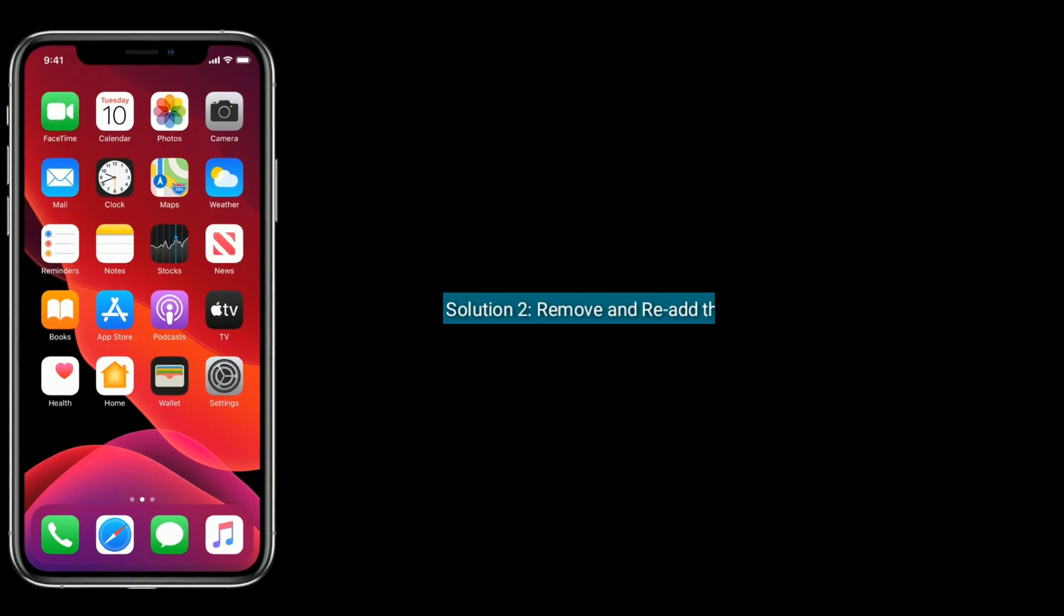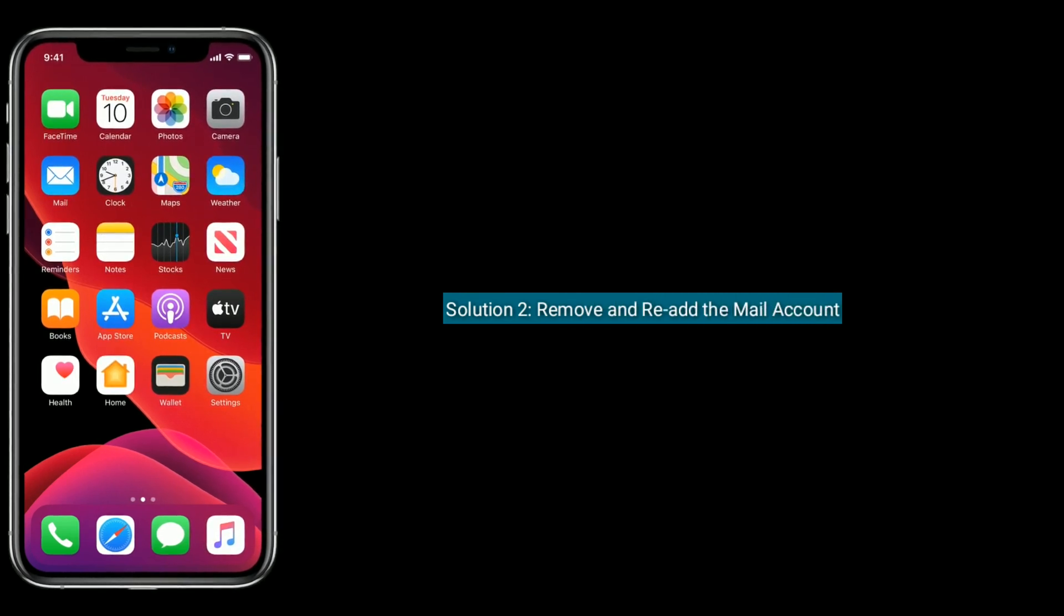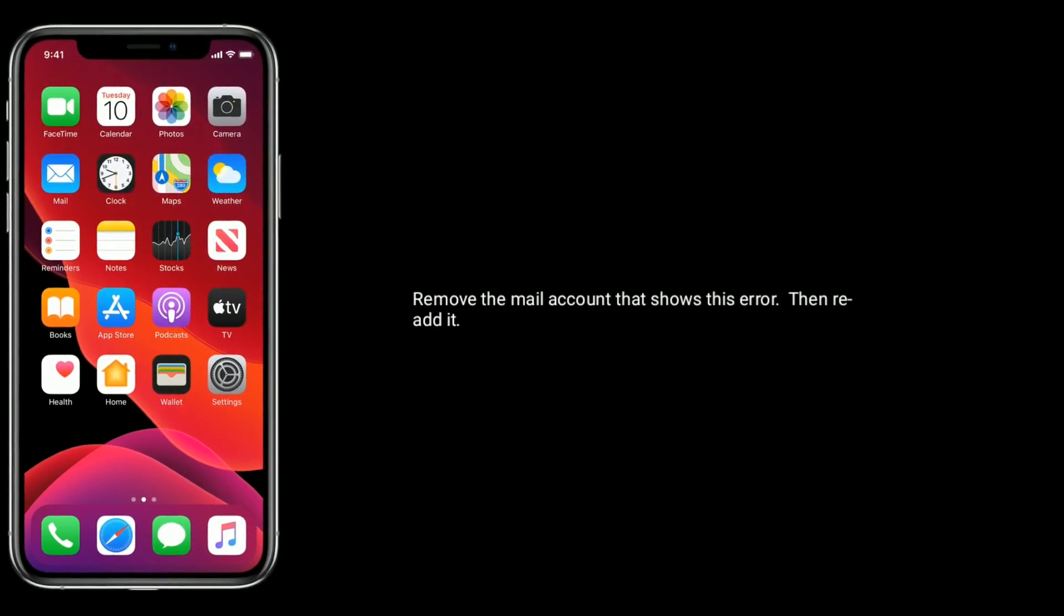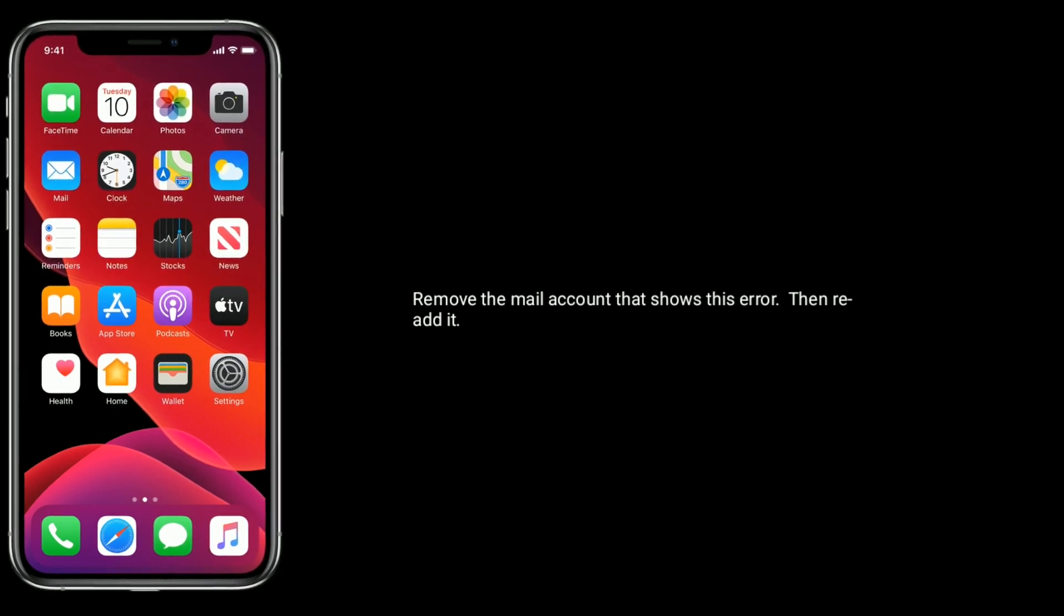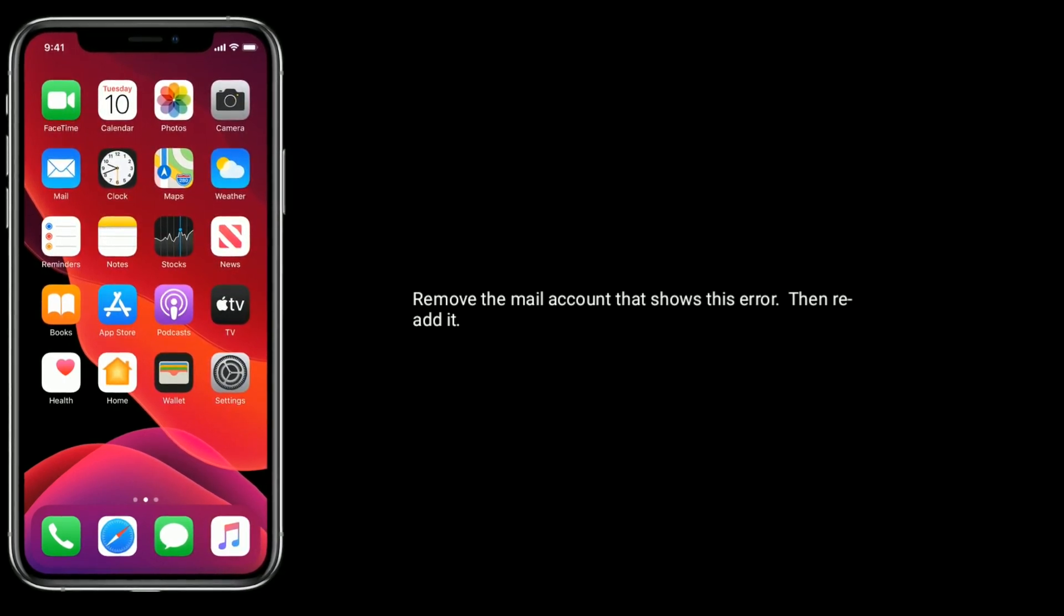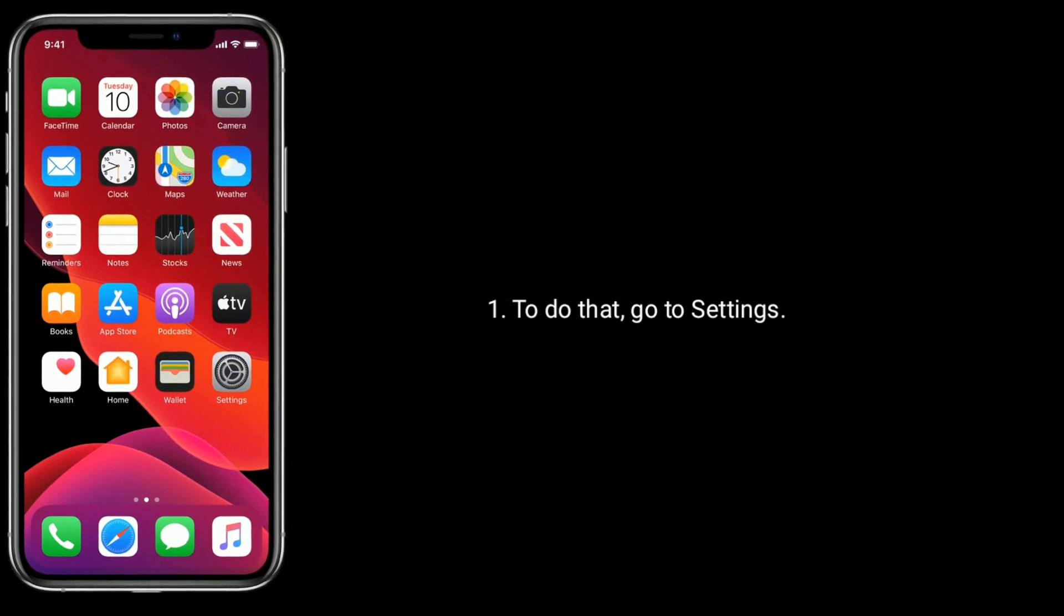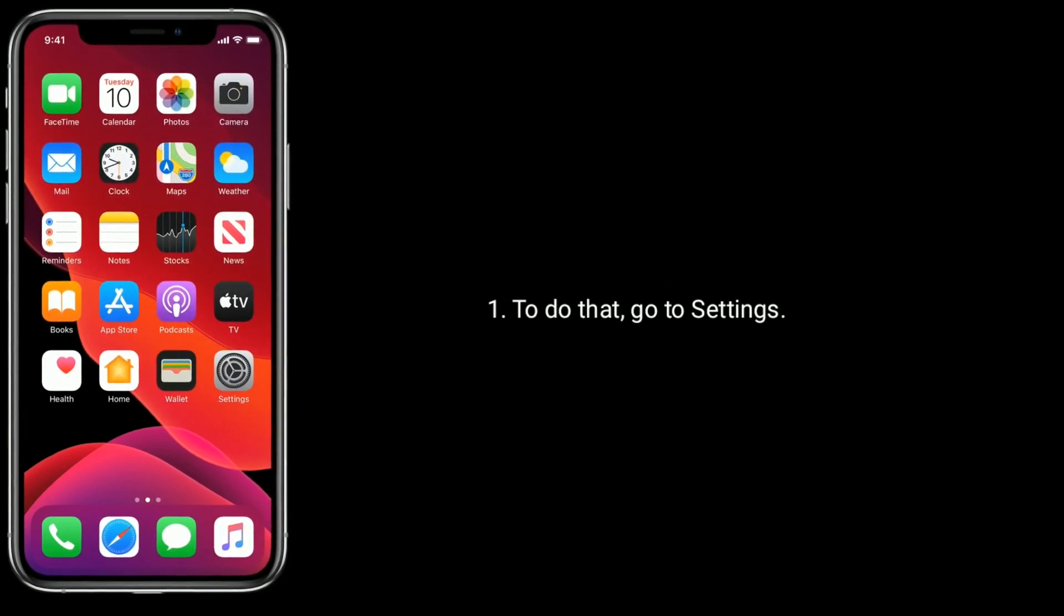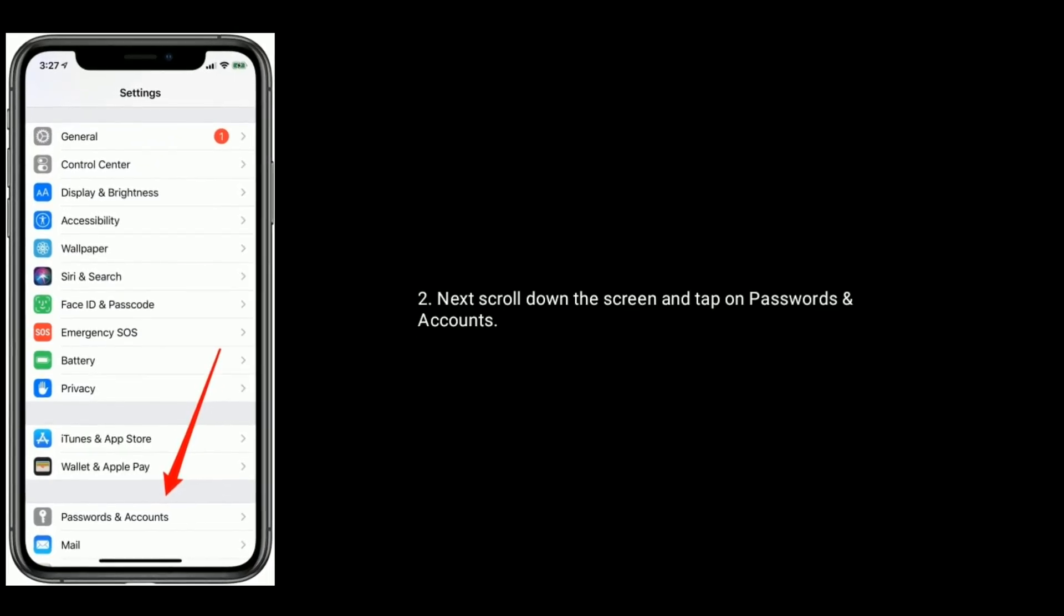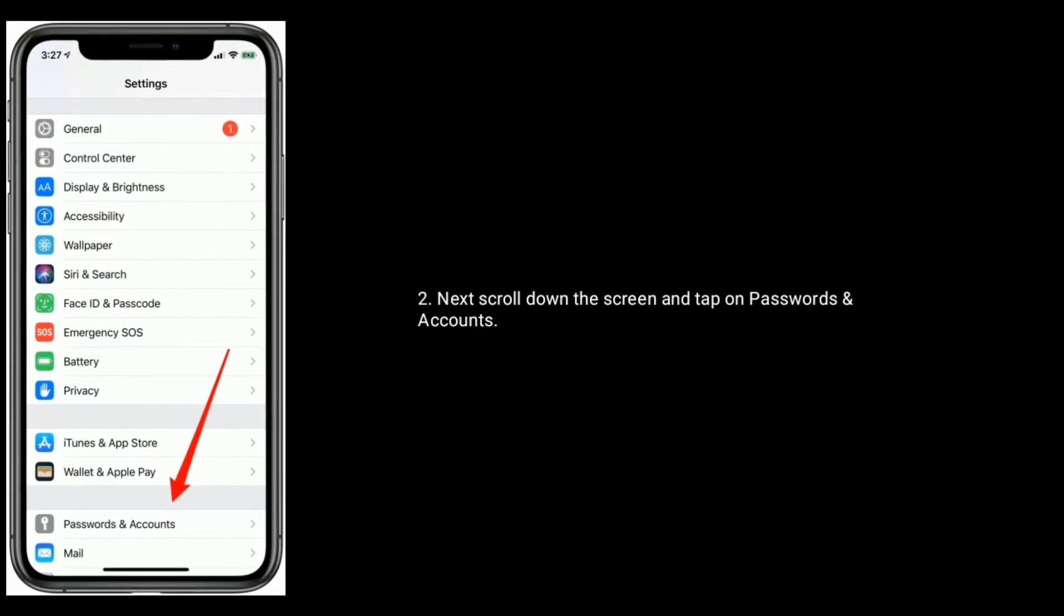Solution two is remove and re-add the mail account. Remove the mail account that shows this error, then re-add it. To do that, go to Settings app. Next, scroll down the screen and tap on Passwords and Accounts.